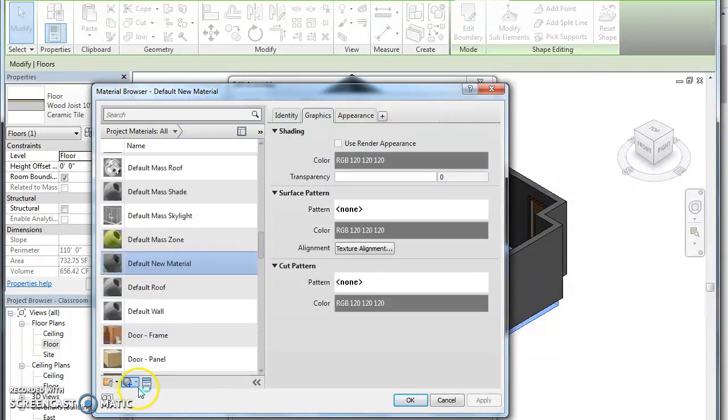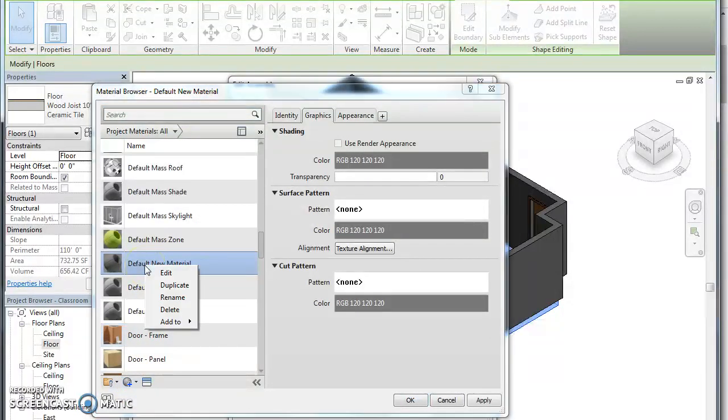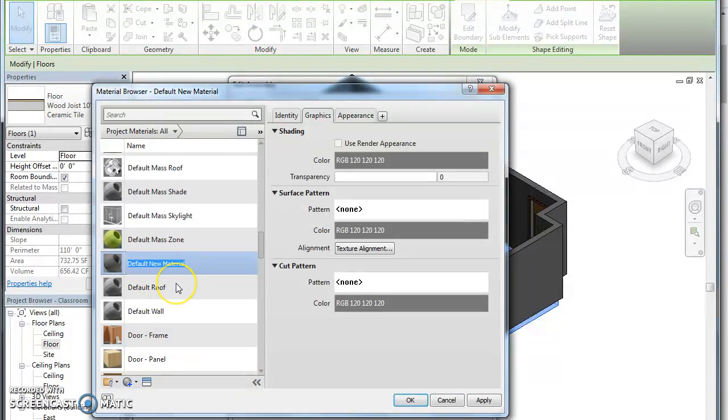It comes up as default new material. Right click, rename it - let's say white tile sample.